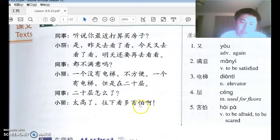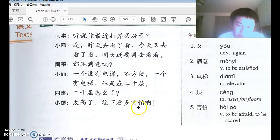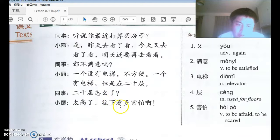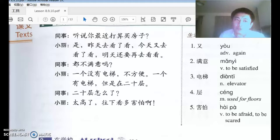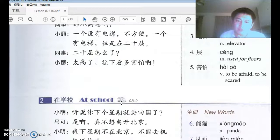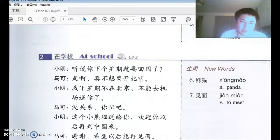往下看，多害怕！ Looking down, how scary! 往 indicates direction followed by a verb — 往下看 means 'to look downward.' This is a structure: 往前走 means 'walk forward,' 往后转 means 'turn around.' So 往下看 is to look downward.